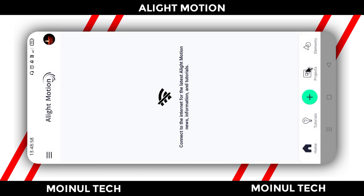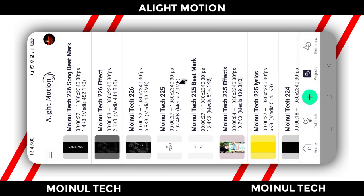I will open the project option and click on our project with the bitmark effect. I will download the link from the video description box and download the Alight Motion application, then first I will open the bitmark project.